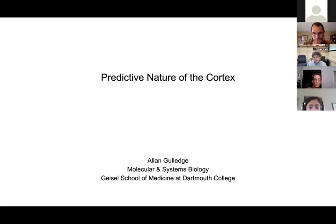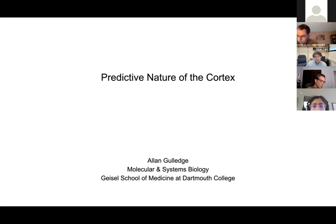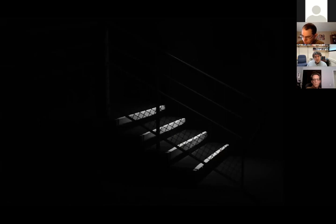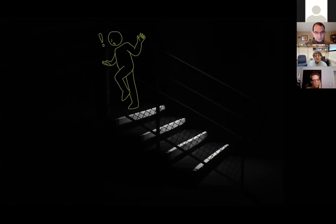I'm going to start by suggesting that an important part of brain function is to make predictions — very immediate predictions about the world around us and what it is expected to be in the very near future. As an example, there might have been a time when you were on some stairs in your house in the dark, maybe carrying something up from the basement. You're very familiar with these stairs, but sometimes you get dislocated from where you are and think there's another step. Your foot comes down expecting a step, and there's not one there — and there's this sudden sense of surprise and uncertainty.